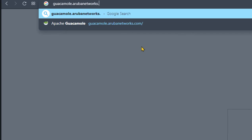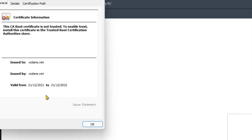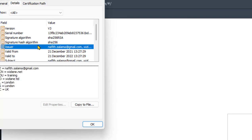So in this case would be guacamole.urbanetworks.com. This is part of our domain and we should be able to see the certificate here. So this is the one that we have generated.